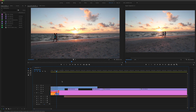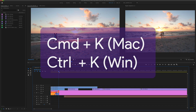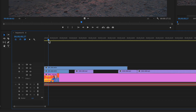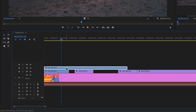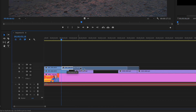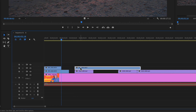The keyboard shortcut to split clips wherever the playhead is located is Command K on a Mac, Control K on a PC. To split a clip, just drag the playhead, select the clip on the timeline, and hit Command K on a Mac or Control K on a PC, and it will split the clip at the playhead.